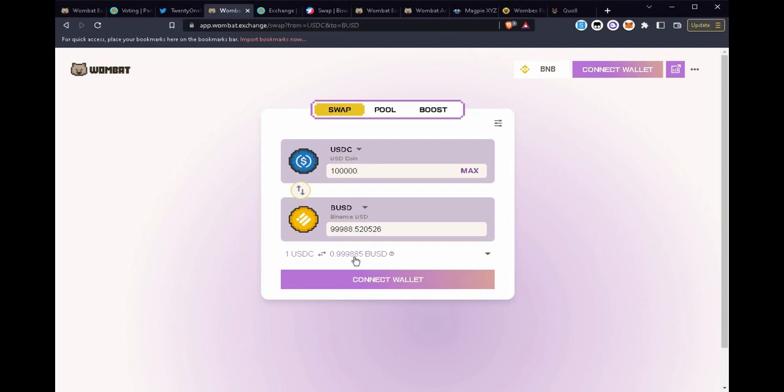So both users and protocols, this is what they would like. They want low slippage on their stablecoin exchange. You don't want to bleed money through your swaps.